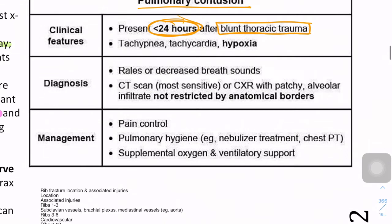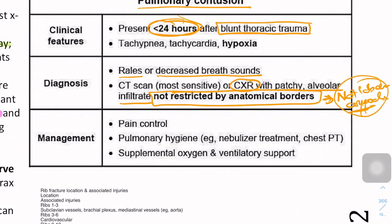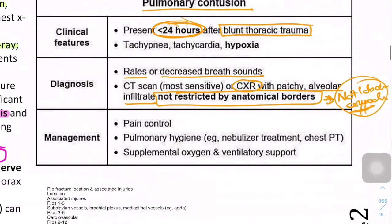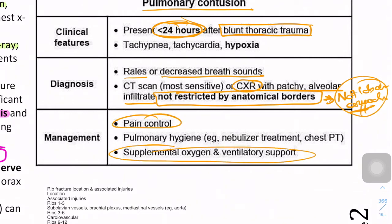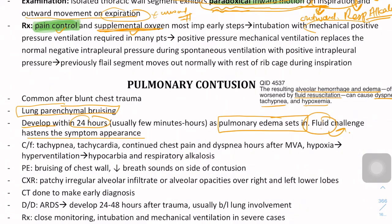In pulmonary contusion you will see decreased breath sounds and crackles, and on X-ray you will see patchy alveolar infiltrates not restricted by anatomical borders - meaning this is not a lobar consolidation. Management includes pain management, supplemental oxygen, ventilator support, and chest physiotherapy - specifically pain control, supplemental oxygen with mechanical positive pressure ventilation.